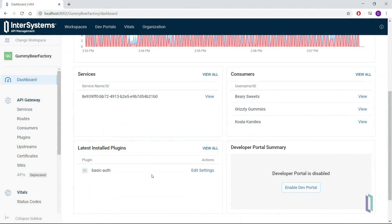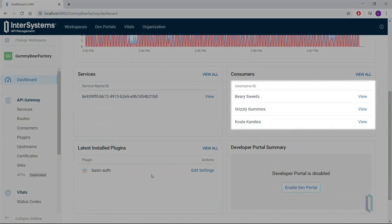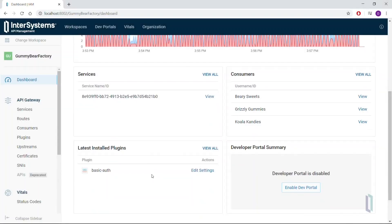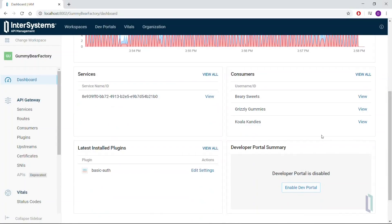In the consumers area, there are three consumers listed: Koala Candies, Grizzly Gummies, and Berry Sweets. Given that over half of the incoming requests on our API are failing, we want to look at the details of each consumer and try to determine what the problem is.